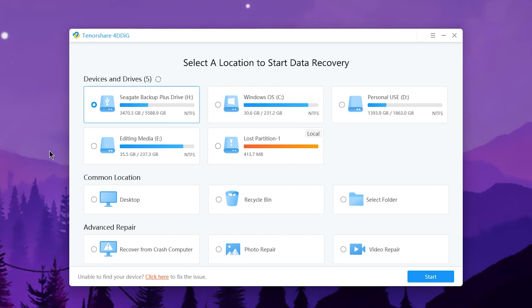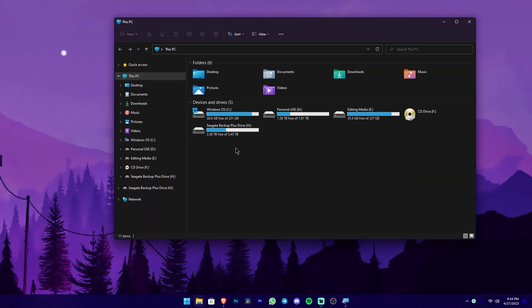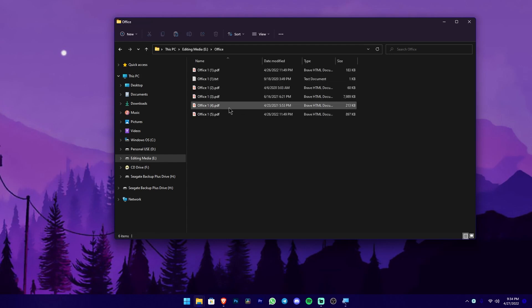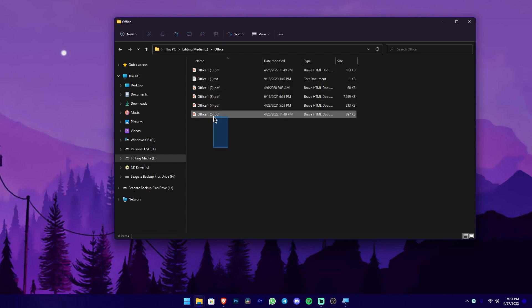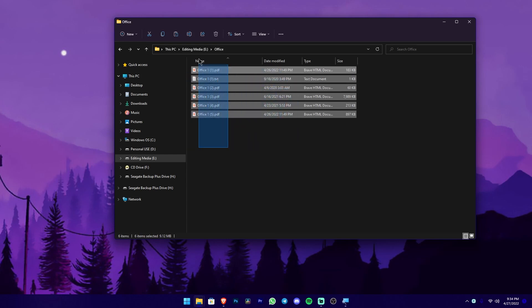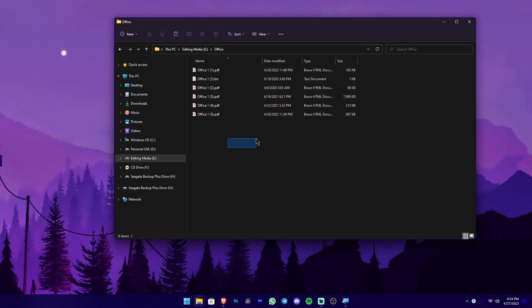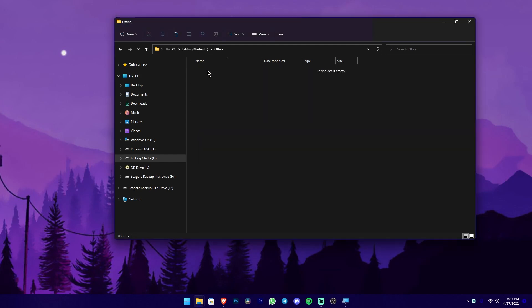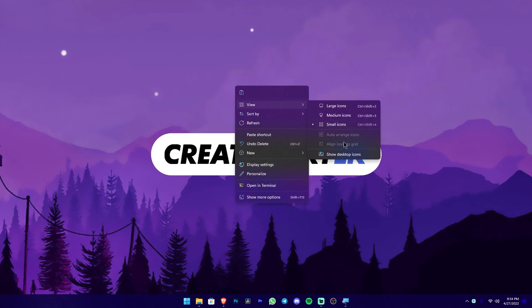We will install the device and drive. If you want to install the device, we will need to drive to the device, then close it. I will open the PDF file as well as the text document, then I will delete the file. We will also enjoy the file, then we will close it.